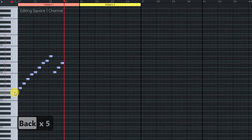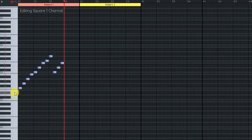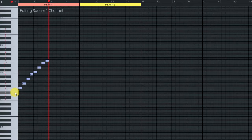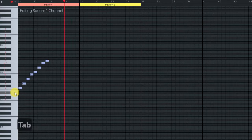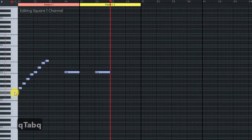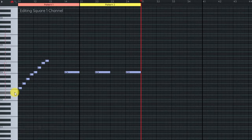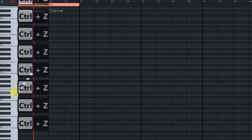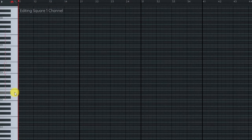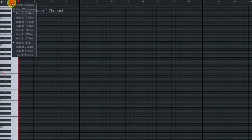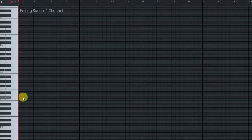You can press Backspace to go back and delete, or if you don't want to record a note at a specific location, you can press Tab to skip ahead. So you can do: record, Tab, record, Tab — to skip ahead without recording anything. Here I'm just going to undo all of this. Then I'm going to set my snapping to half a beat, which is an eighth note, which is what we want.